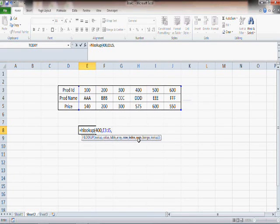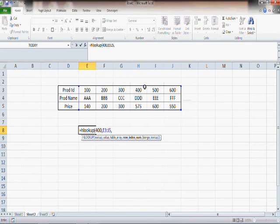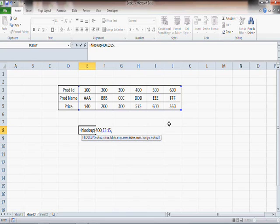So in the case of HLOOKUP, Excel will start looking from the first row, the topmost row. Same thing in case of VLOOKUP - it was the first column, leftmost column. In the case of HLOOKUP, it's the first row or topmost row.